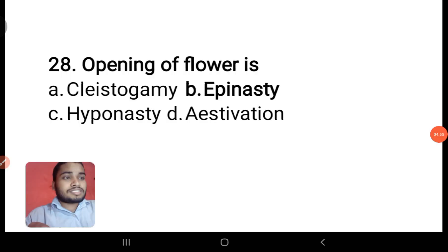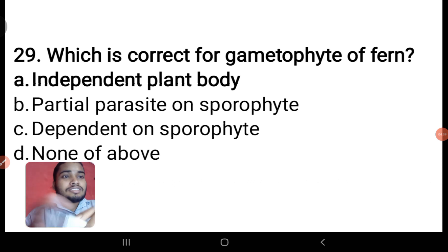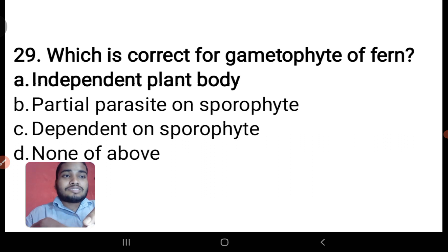Next: which is correct for the gametophyte of fern? It is an independent plant body — obviously this is correct. Dependent on the sporophyte — no, this is not correct.